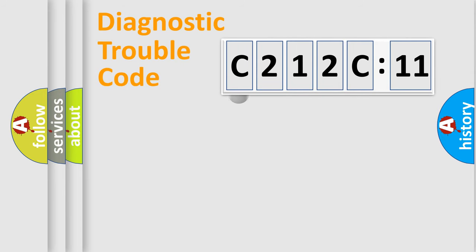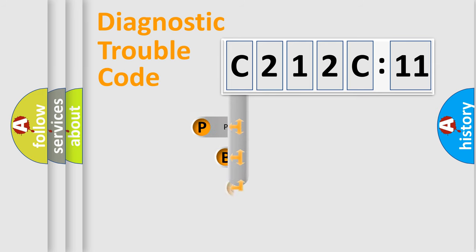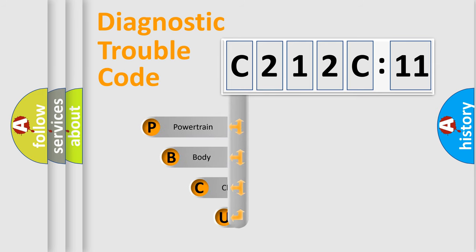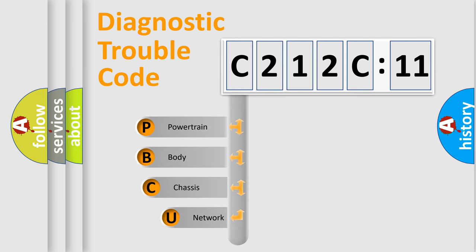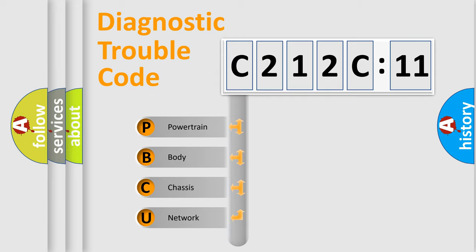First, let's look at the history of diagnostic fault code composition according to the OBD2 protocol, which is unified for all automakers since 2000. We divide the electric system of automobile into four basic units.